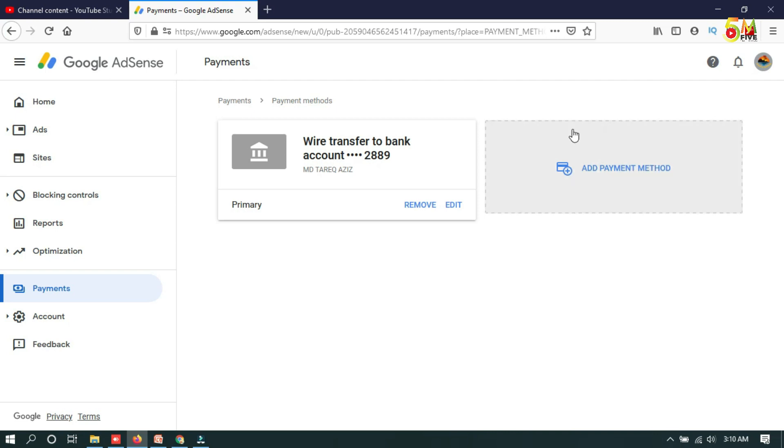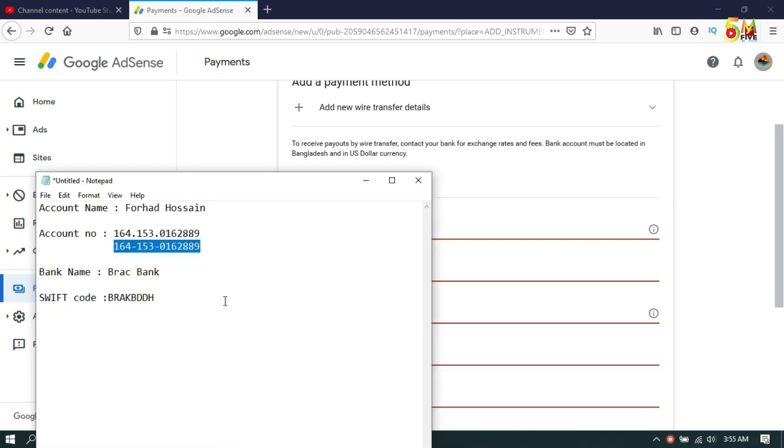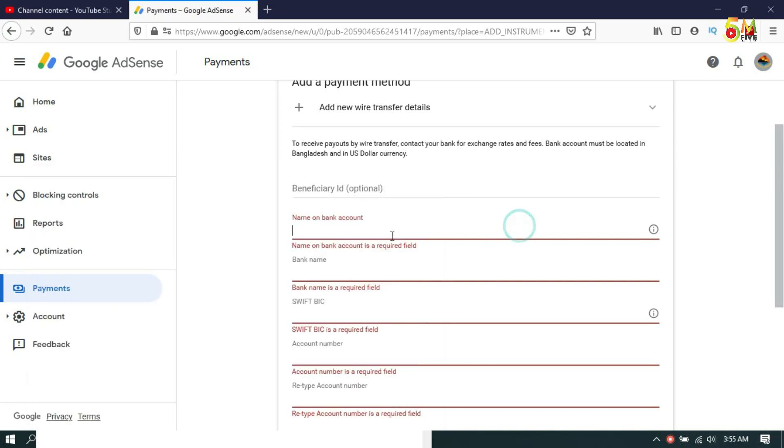For this, you have to click on Add Payment Method. Here you have to add the bank account. I have already put my bank account information in notepad, so I'll just copy from here and paste my bank account name here.